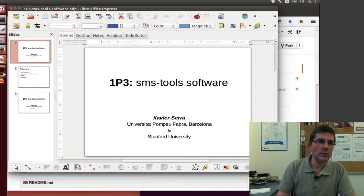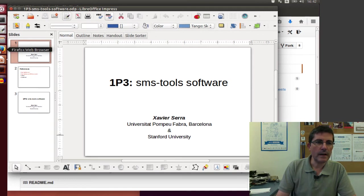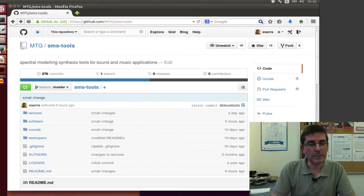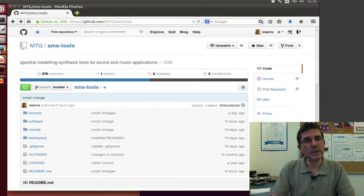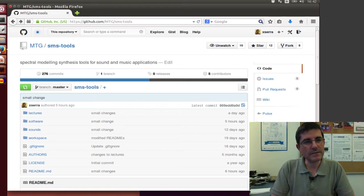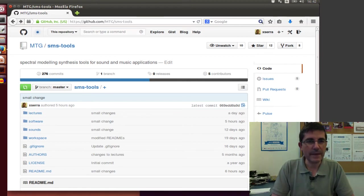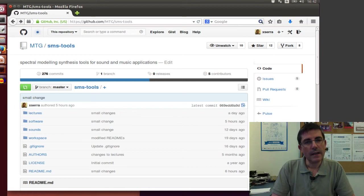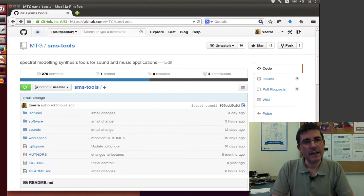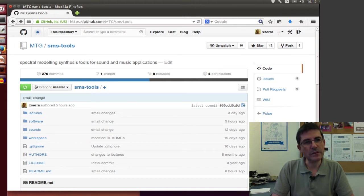These tools are available from GitHub, which is an online repository of software, which is a great tool and a great community of people. A lot of the software initiatives, free software initiatives are using this repository.